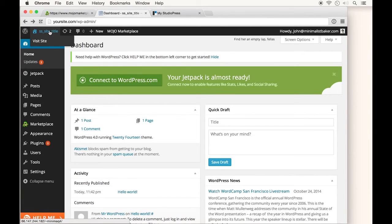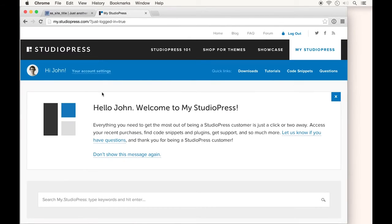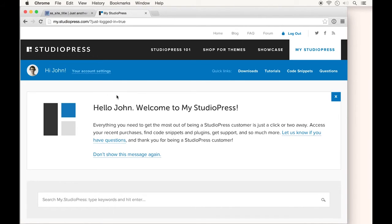From your WordPress dashboard, click up here to see your new site. If you purchased a theme from StudioPress, you can follow this tutorial exactly. If not, you'll still follow the same process: download a zip file to your computer, then upload that file to your WordPress site.